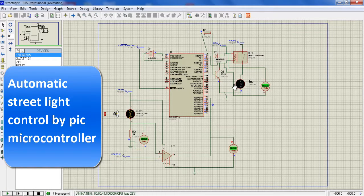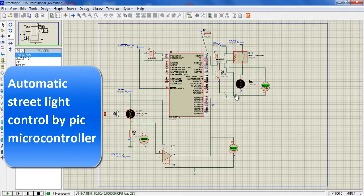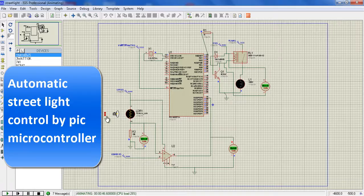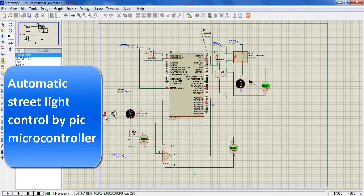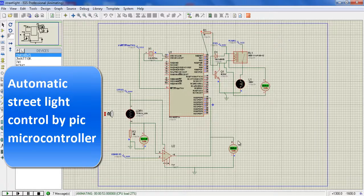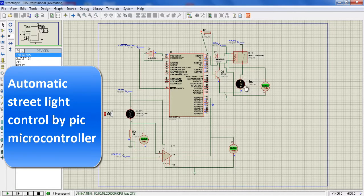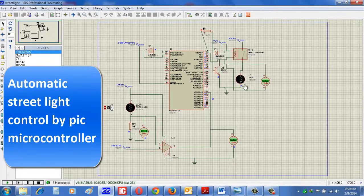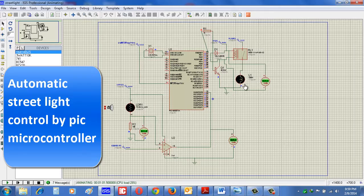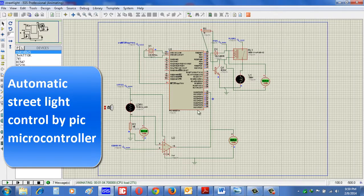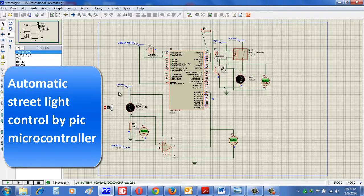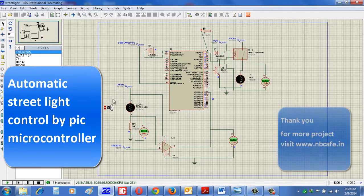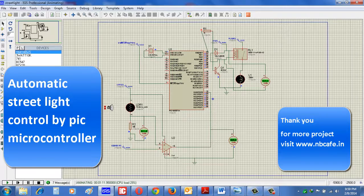Accordingly, the light is off. And when we move the torch from the LDR, the reverse action takes place. The voltage from the output terminals and the light is glowing. So in this process, we can control automatically street light from our street. Thank you.